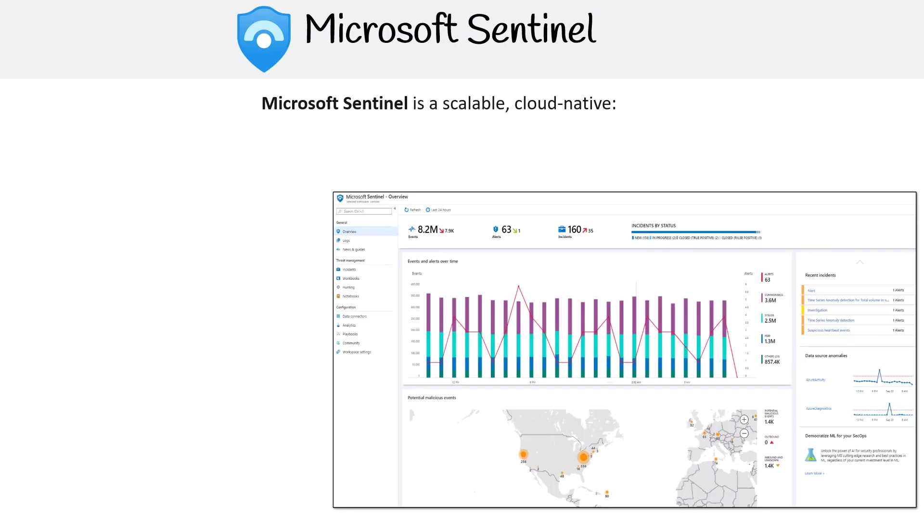Hey, this is Andrew Brown from ExamPro, and we're taking a look at Microsoft Sentinel, also known as Azure Sentinel.